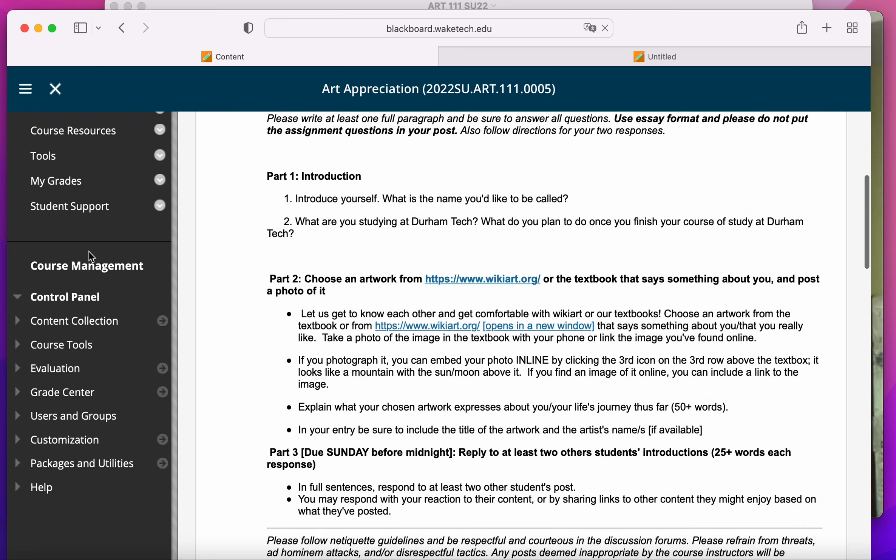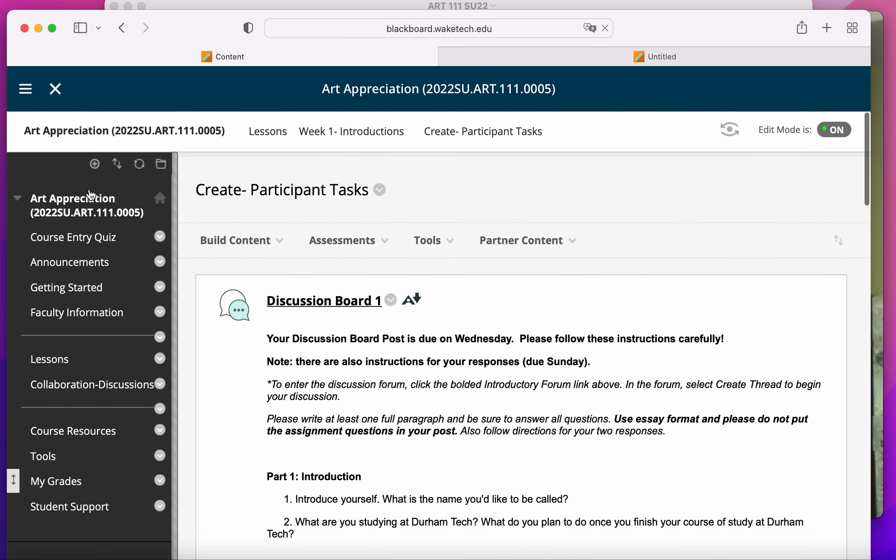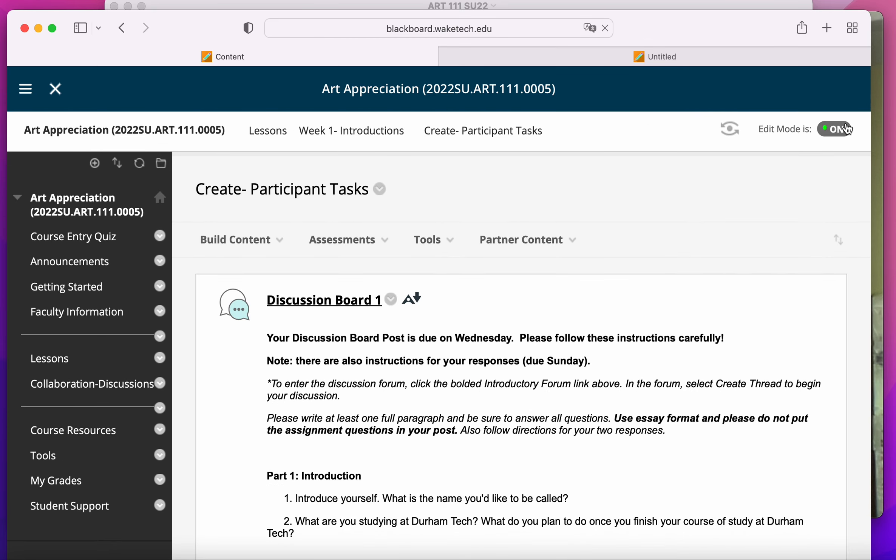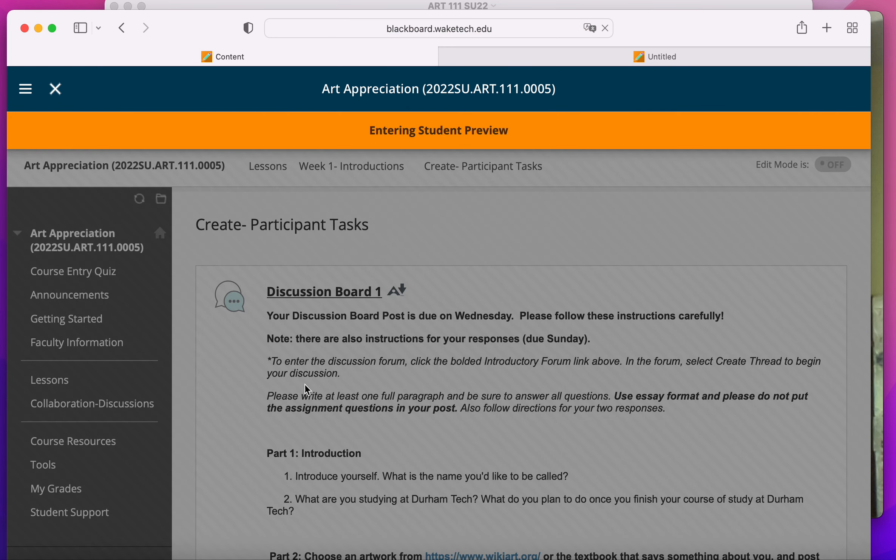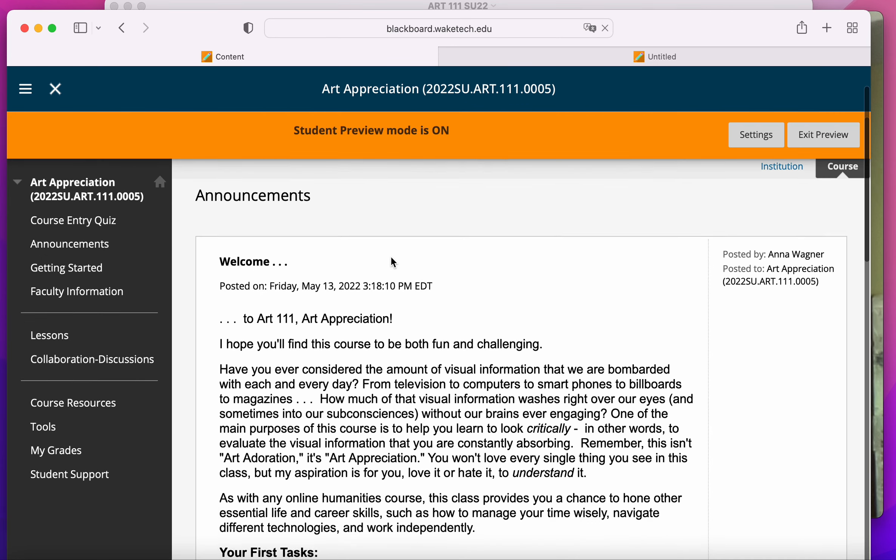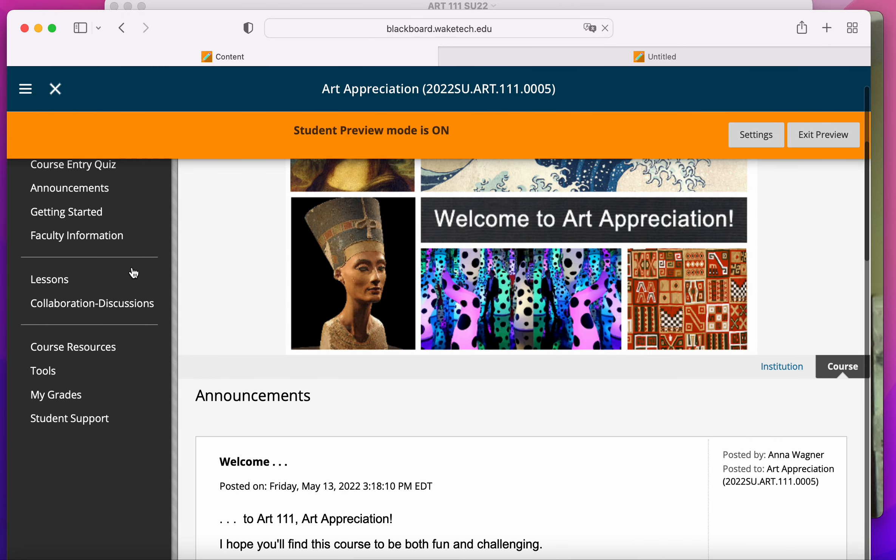Now, finally, you'll go into, I'm going to turn edit mode off and enter student preview so that you can see what it will look like for you.